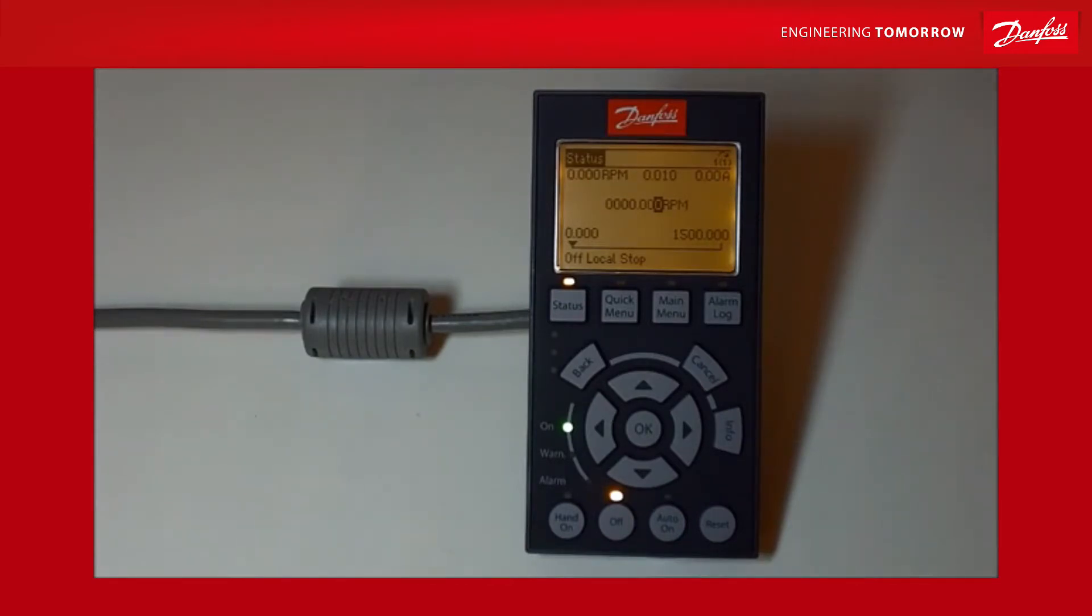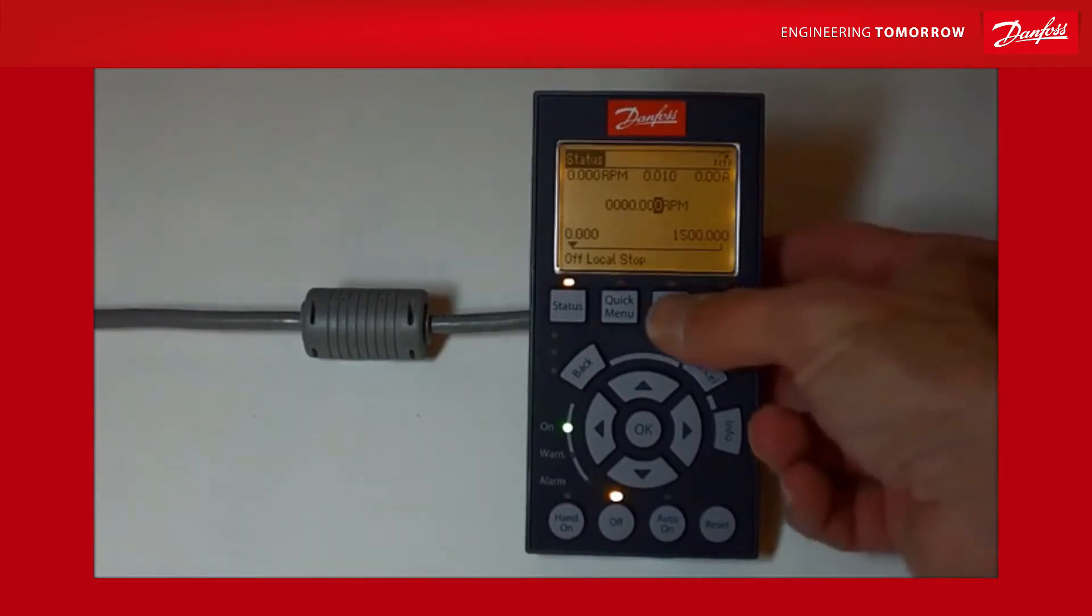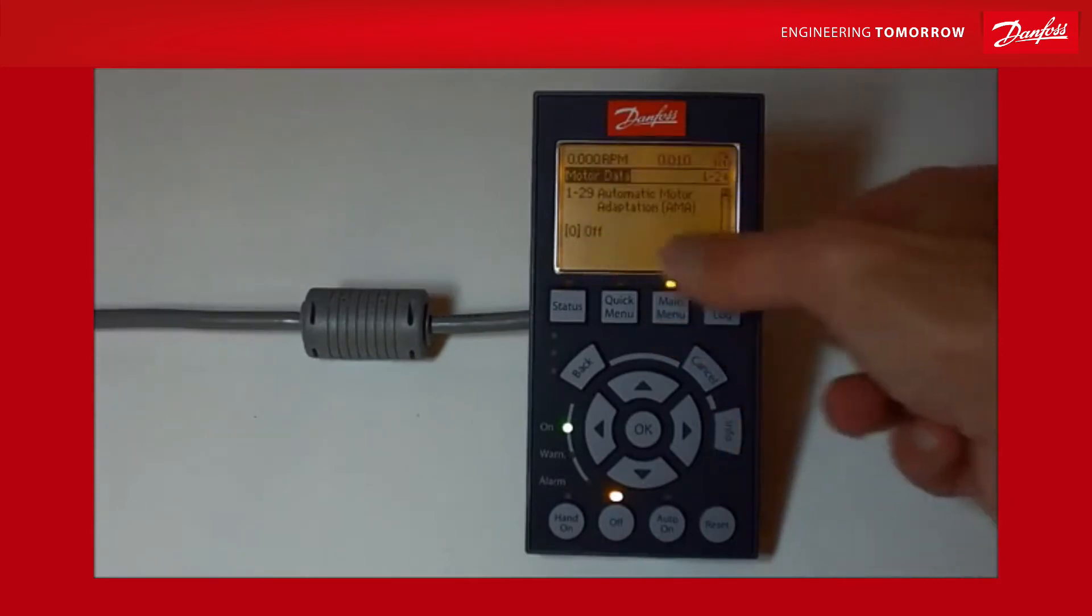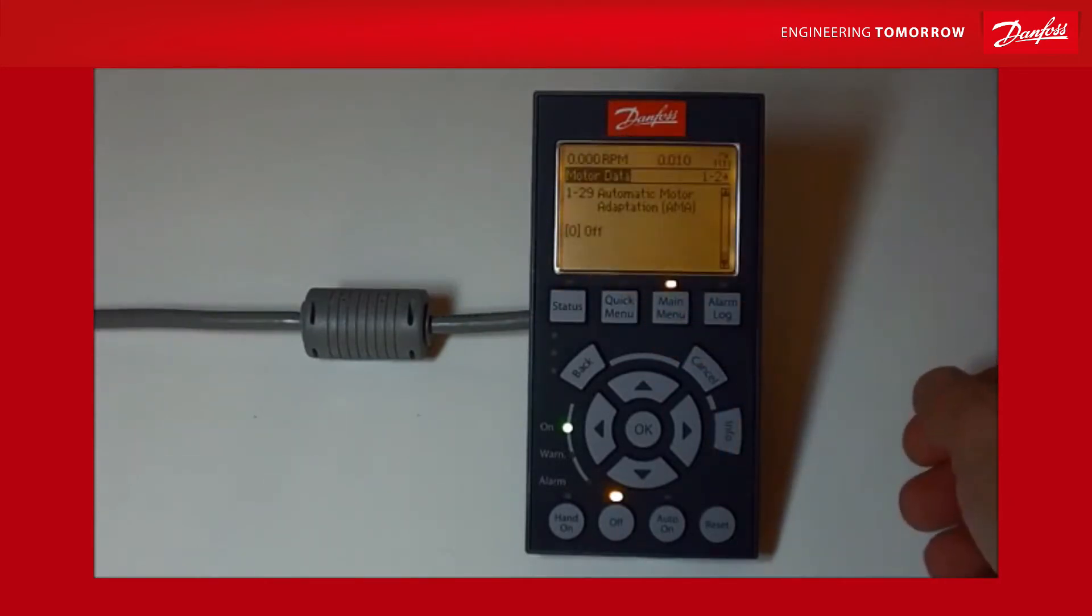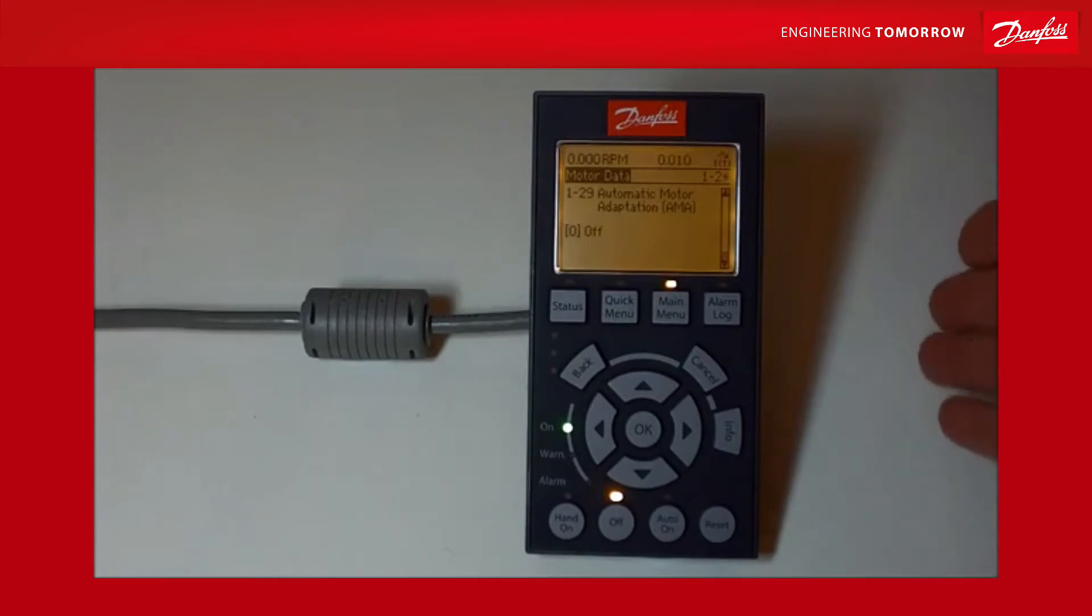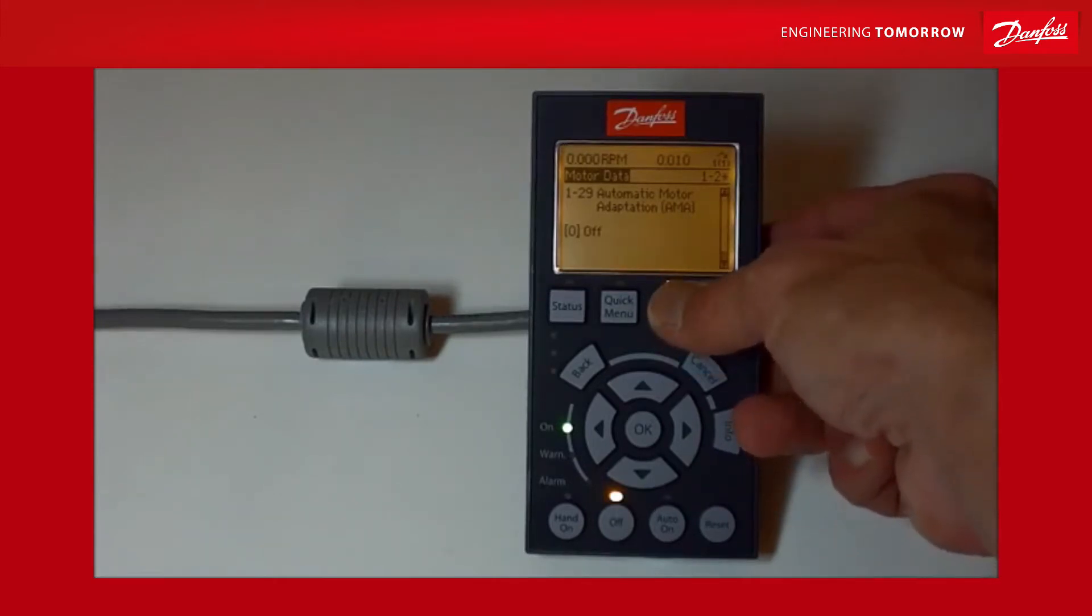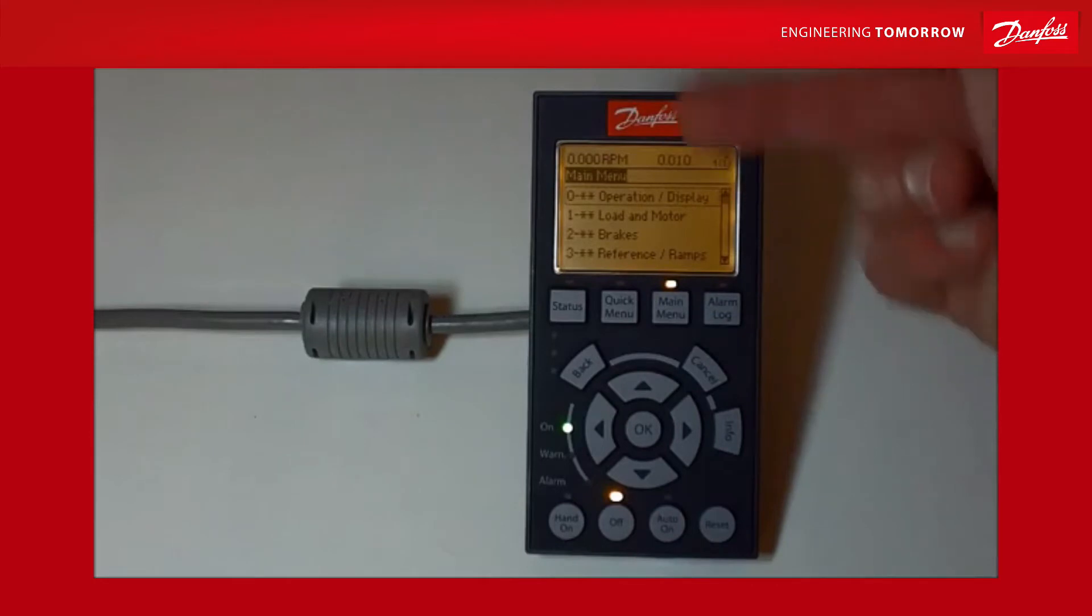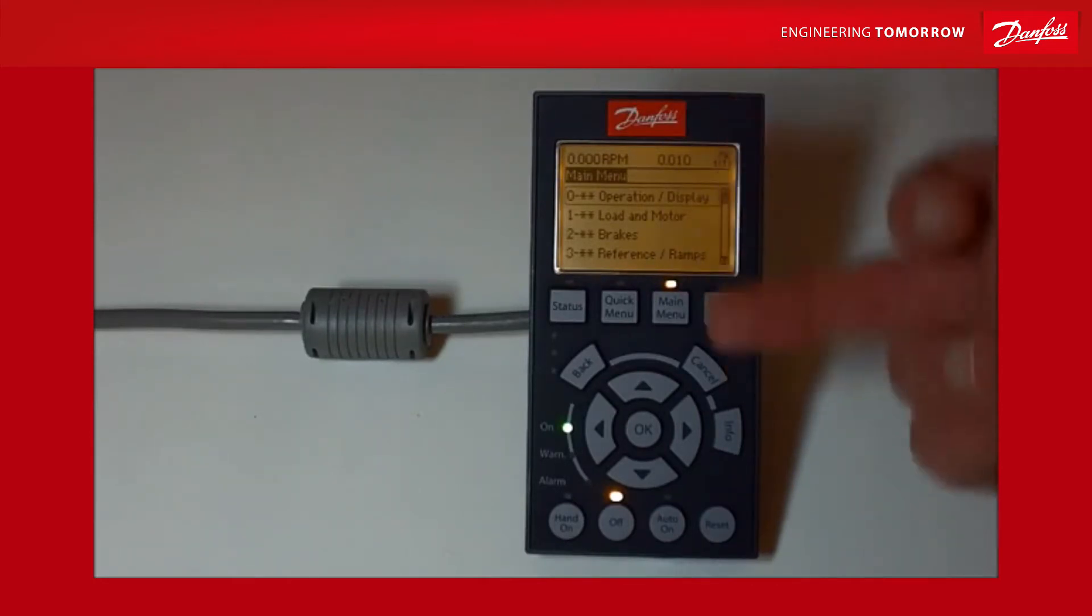Now I know that the parameter we're looking for is in group one, parameter 1-29 Automatic Motor Adaptation. So I'm going to hit the main menu. When you hit the main menu, it takes you back to where you were last time. So I'm going to take you back to the start - you press the main menu twice and then you go back to the start where it shows 0, 1, 2, 3 and shows you the logical groups.